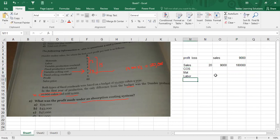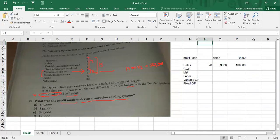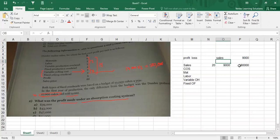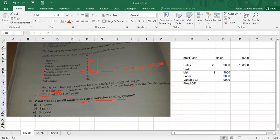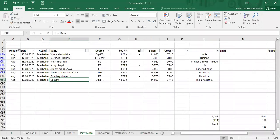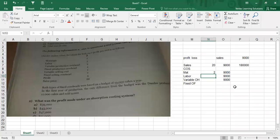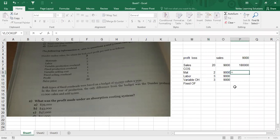In cost of sales, you have material, labor, variable overhead, and fixed overhead. Material cost is $2 per unit and labor is $3 per unit. These variable costs will be calculated based on the units sold — 9,000 units. So material is $2 and labor is $3 per unit for 9,000 units.